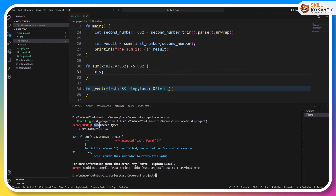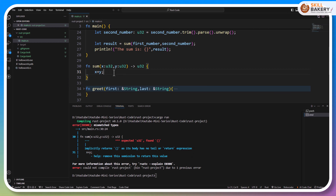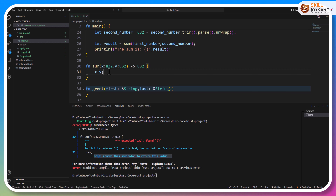You can see that it says mismatched types, and if you scroll down a bit it says the function is expecting an integer and finding nothing — it says it implicitly returns an empty value as its body has no tail or return expression. If you look closely, what we have done is simply written x plus y then a semicolon. So either we have to provide the return statement or we can get rid of the semicolon. It says remove this semicolon to return this value, so let's go ahead and do that.